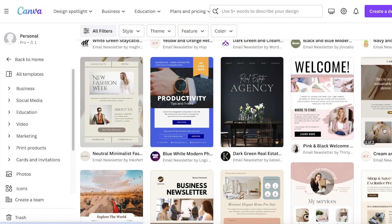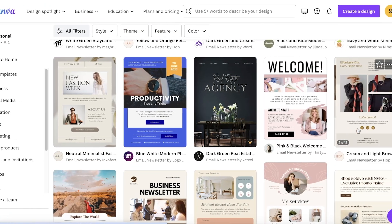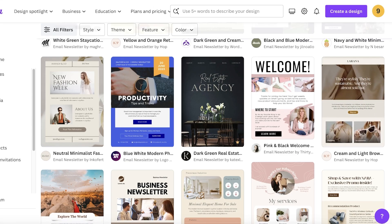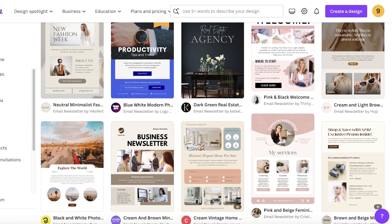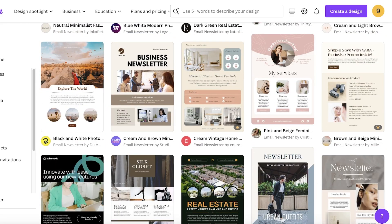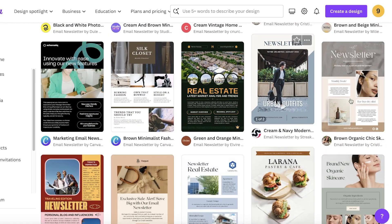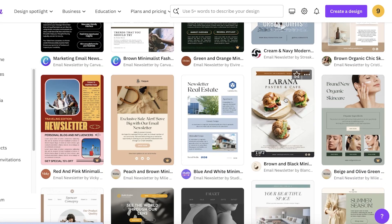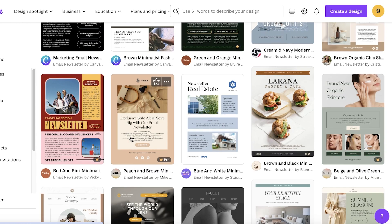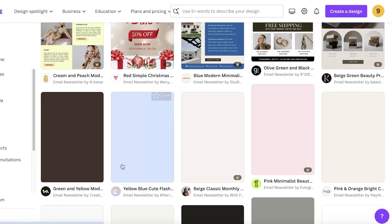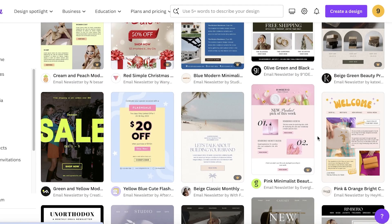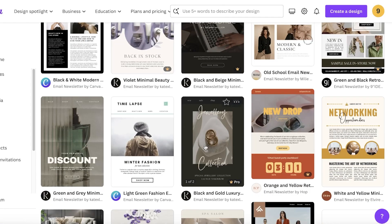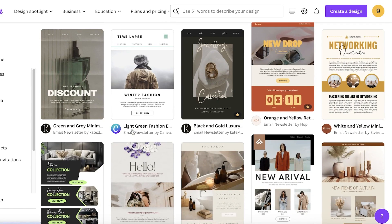We have a lot of templates. You can search for the type of business you're in to find a newsletter that's going to look best for your particular type of business. We have beauty-based templates, food, real estate, tech, fashion, Christmas, sales, discounts, welcomes, collection launches - you have a lot of different options.